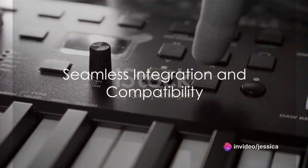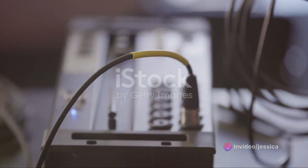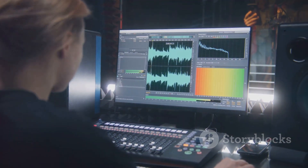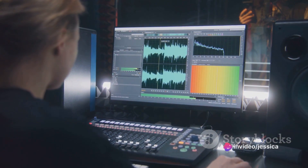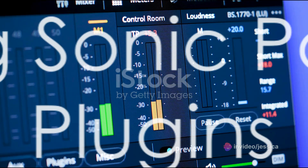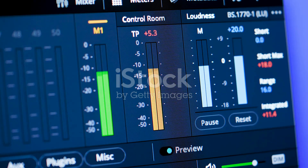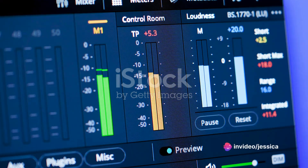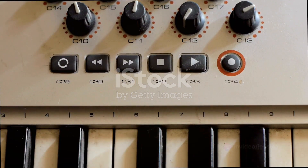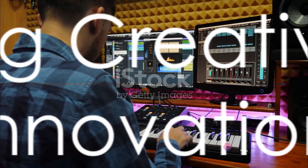In addition to its robust features, Cubase provides seamless integration with a wide range of hardware and software. Whether you're using MIDI controllers, audio interfaces, or external effects processors, Cubase offers native support for a variety of industry-standard protocols, ensuring easy integration of your favorite tools into your workflow. Further enhancing its versatility, Cubase's compatibility with third-party plugins and virtual instruments expands its sonic palette, offering users a vast library of sounds and effects. From vintage analog emulations to cutting-edge synthesis engines, Cubase's plugin ecosystem offers boundless possibilities for sonic exploration.